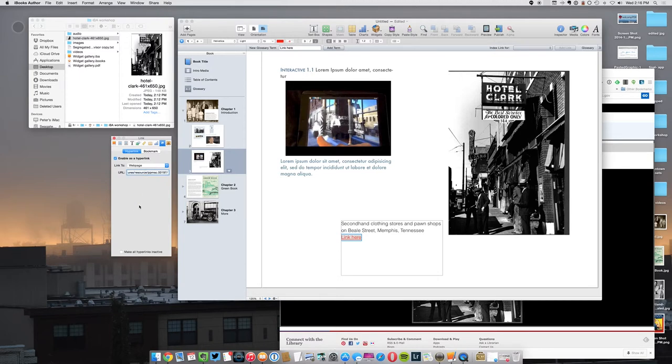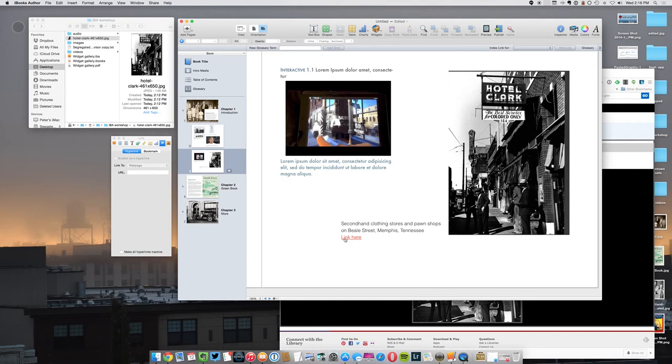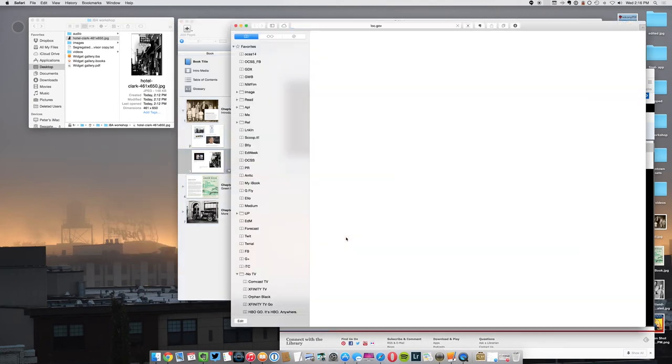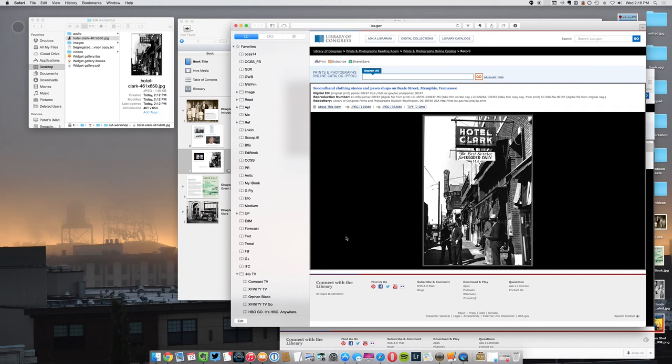And now you'll see that when I click on this, it actually functions and it does open up a browser and you get back to that site.